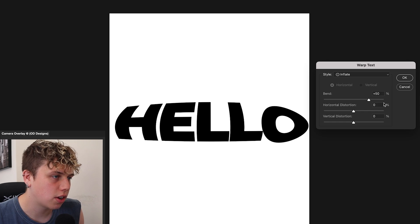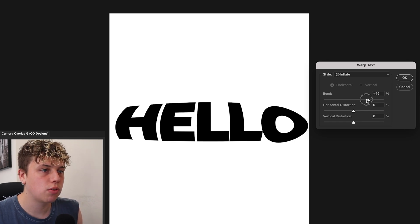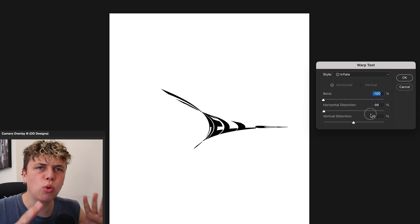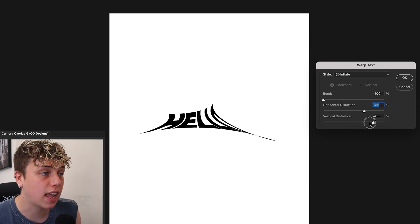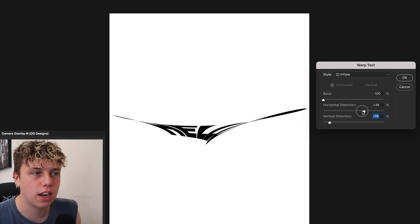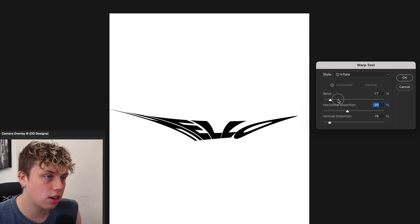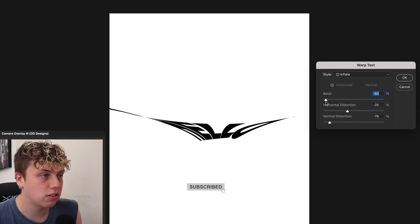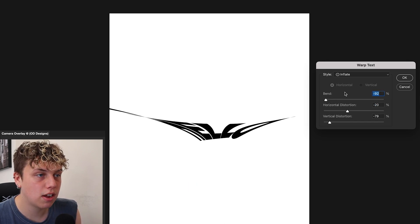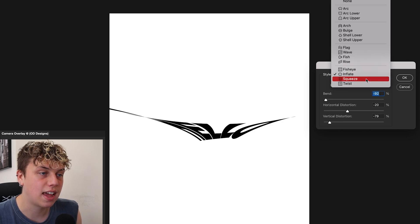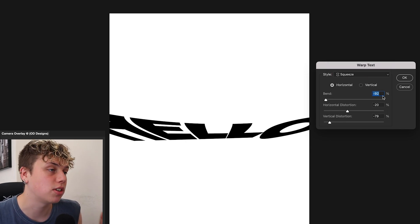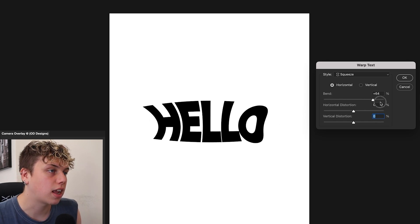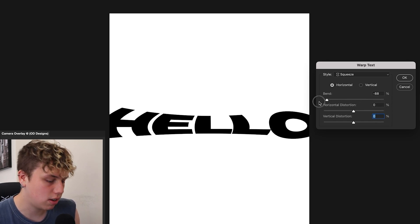Inflate is more about bulging out the text overall — I don't use this one too much, but you could find some use for it in abstract manipulations or shape-based designs. Even messing around quickly you can make something interesting without it taking much time, so it's worth being aware of as an option in your manipulations.